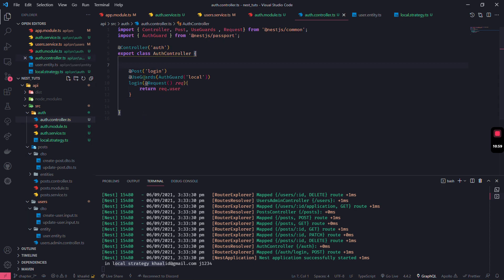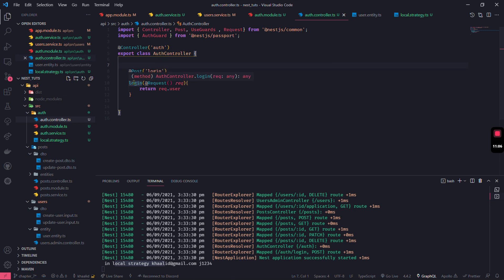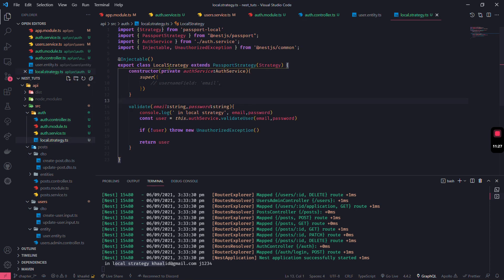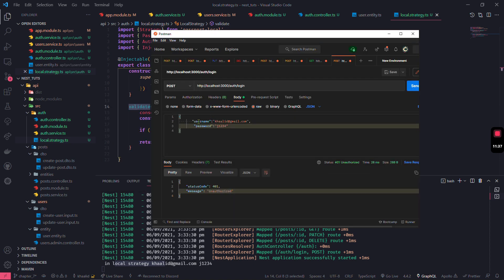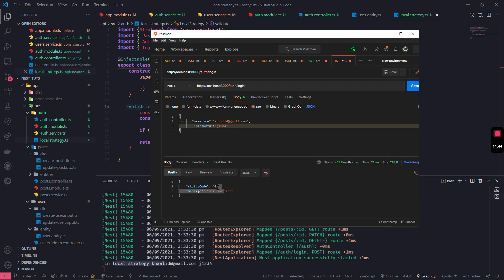So to summarize: UseGuards is using logic that validates whether you can use the login function. We use AuthGuard, which allows different strategies. For this case we use 'local', and under the hood Passport uses our LocalStrategy. In the validate function, if the attributes are correct it continues; otherwise it throws an unauthorized exception immediately if the data is missing or wrong.